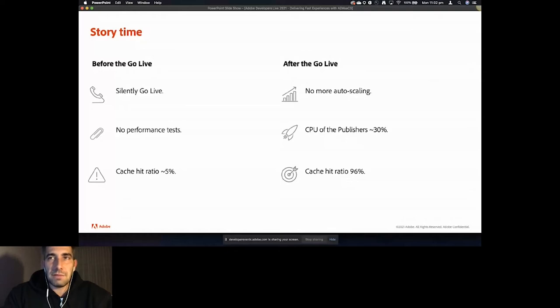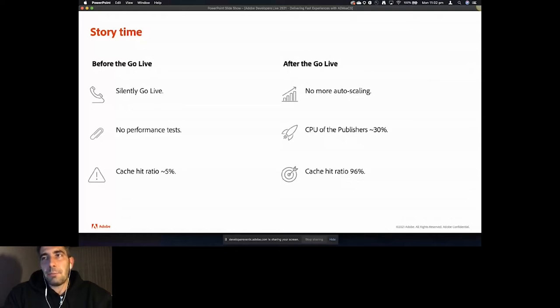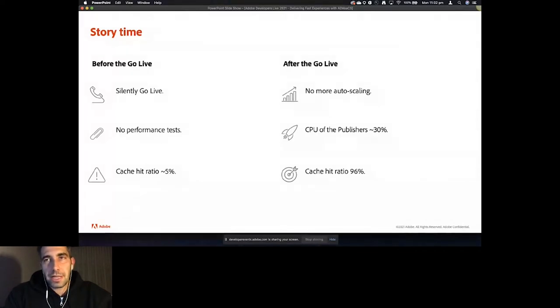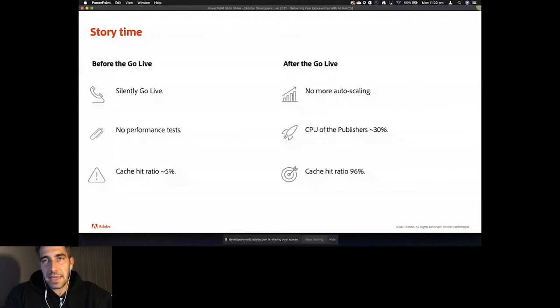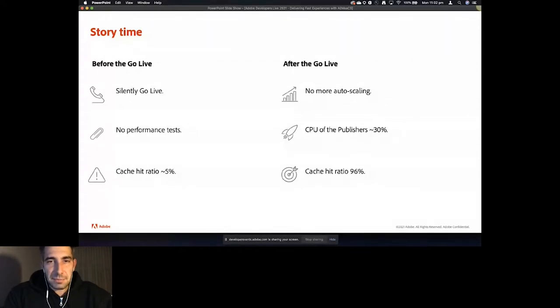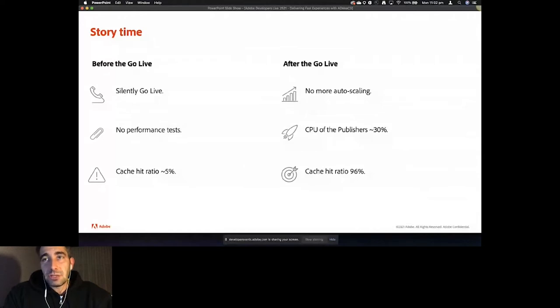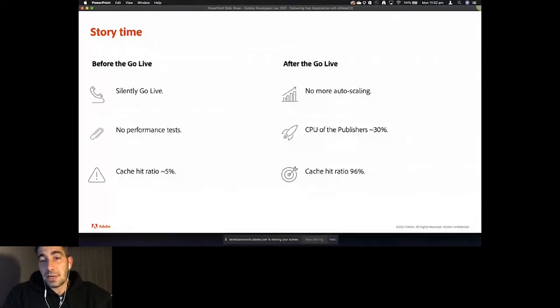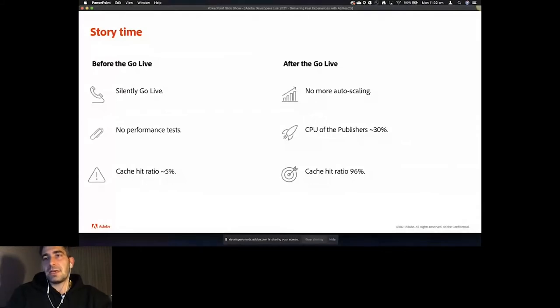And to end this story, after making a couple of changes in the cache control and changing the response vary, the customer went live with the caching ratio of 96 percent, and the two publishers were running their CPUs at around 30 percent, between 30 and 35.